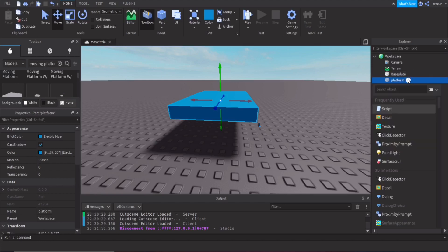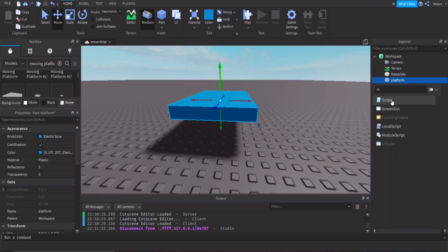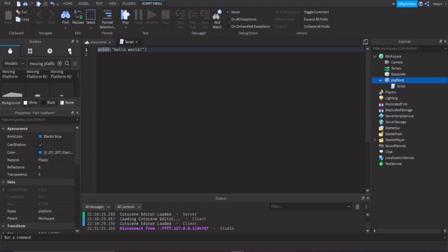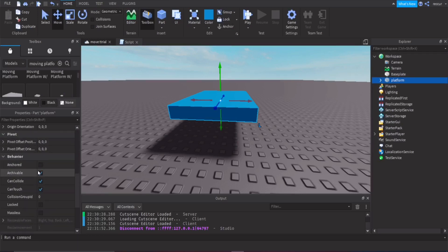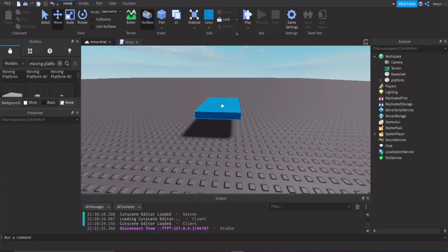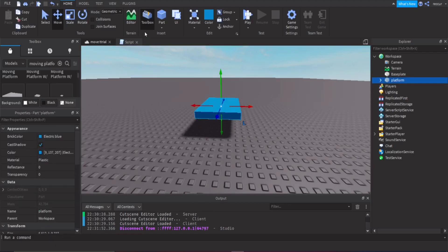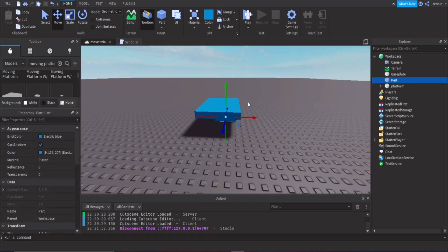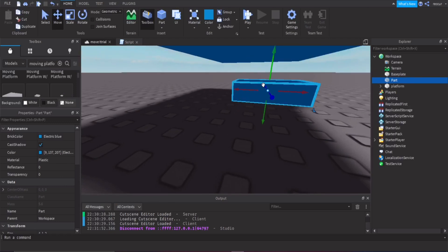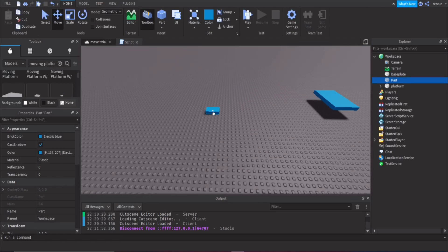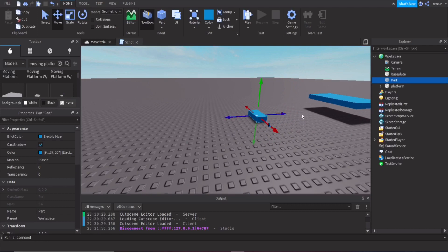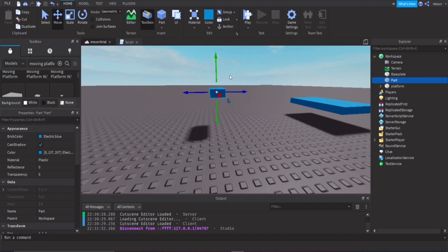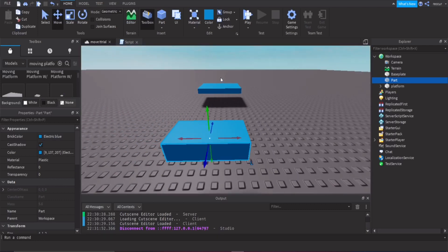There's a script, but we'll do that later. First, make sure this part can collide — leave it at default settings. Put another part in. These aren't strictly necessary, but these will be like our two points — Point A and Point B — so where the movement will start and end.